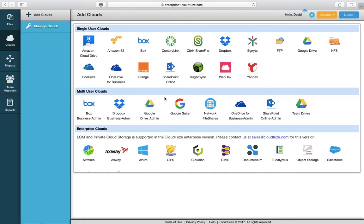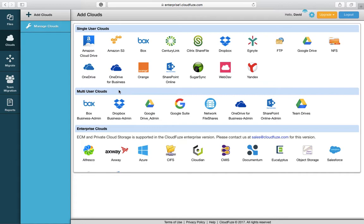On this screen you're presented with the option to select which clouds you want to add to CloudFuse for your migrations. So we're going to select Dropbox for Business.